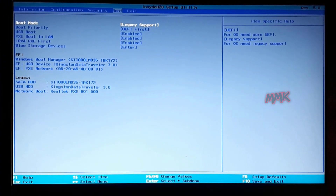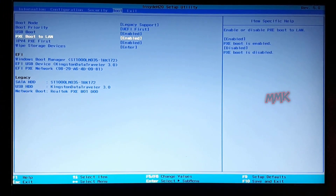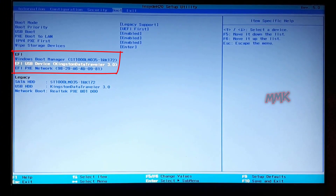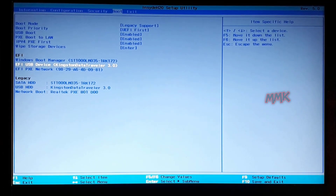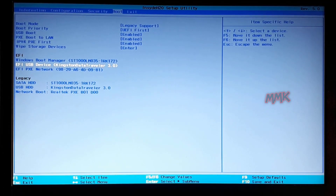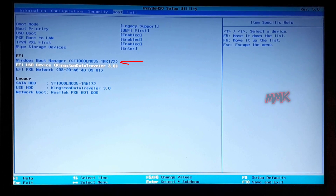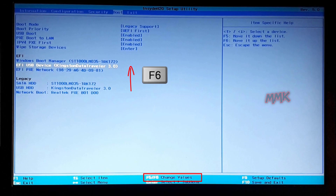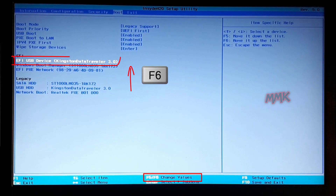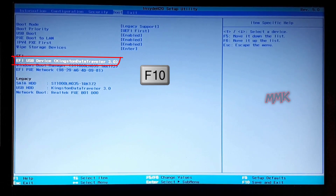My hard drive partitions are in GPT, so let's boot the bootable USB from the EFI option. Select your bootable USB from the EFI option and set it as the first boot device. In this example, we need to select USB and press F6 to move it to first place.